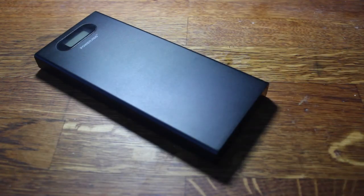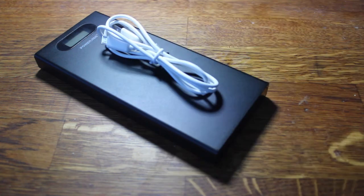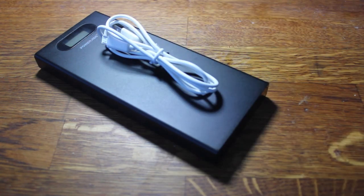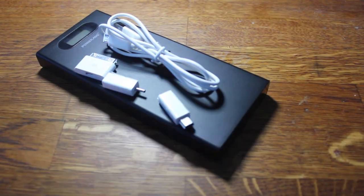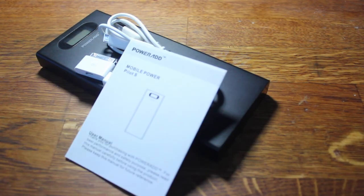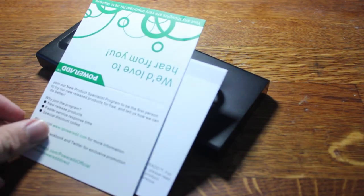Opening up the box, we are straight away introduced by the power bank itself, a white micro USB cable, three adapters, a user manual, and an information card.